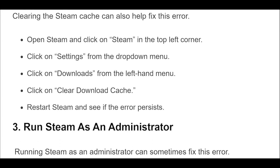Solution 2: Clearing the Steam cache can also help fix this error. Open Steam and click on Steam in the top left corner. Click on Settings from the drop-down menu. Click on Downloads from the left-hand menu. Click on Clear Download Cache. Restart Steam and see if the error persists.